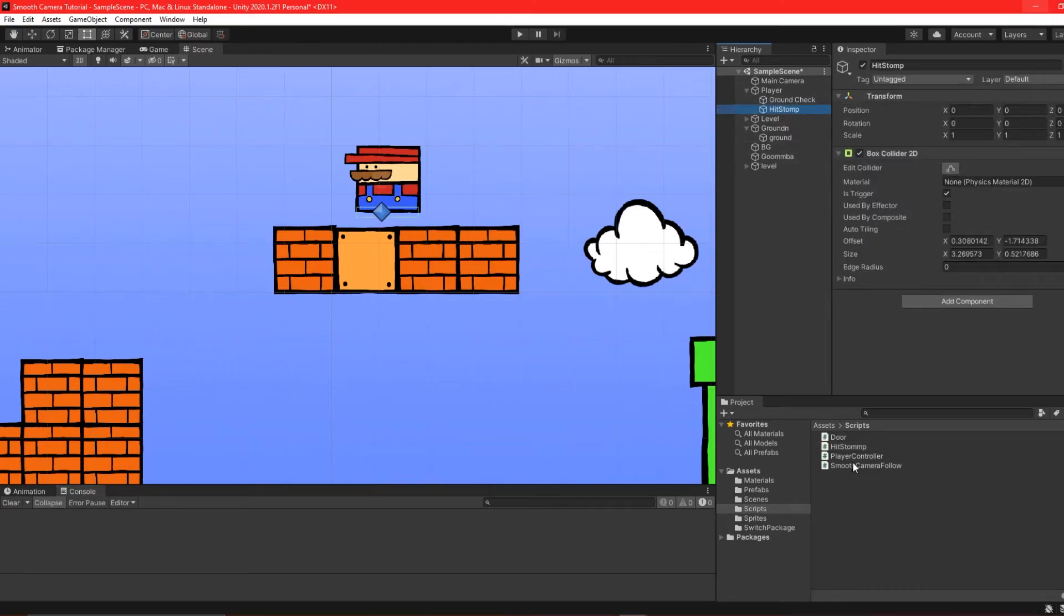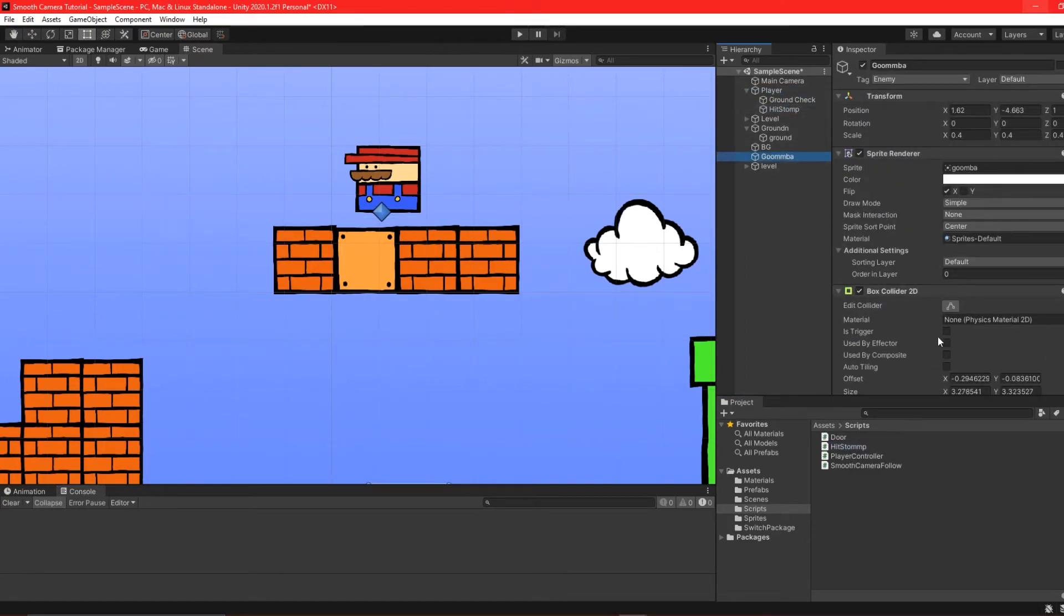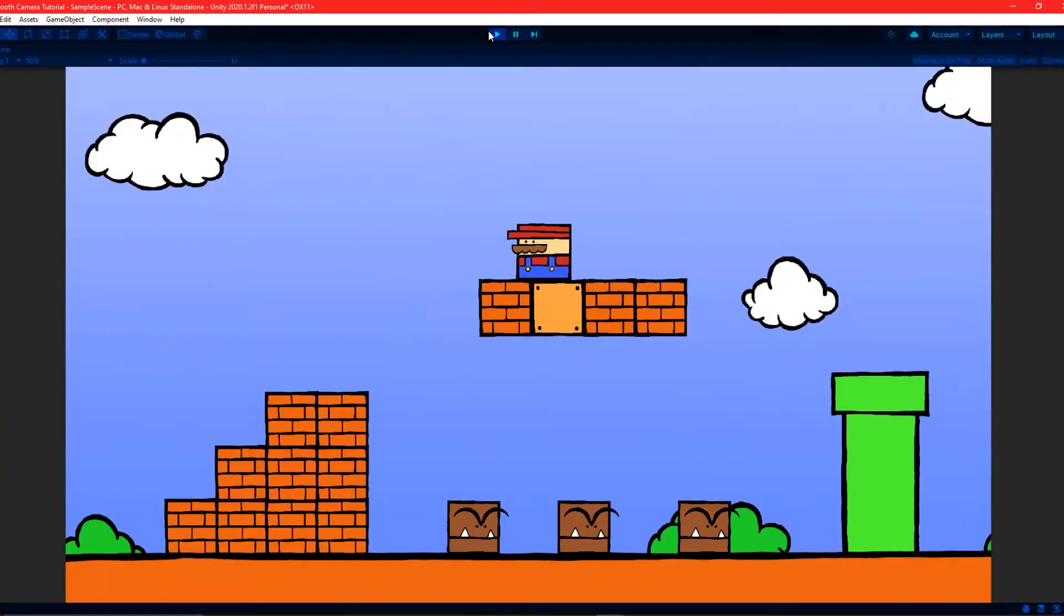Back in Unity, attach the new script to the foot collider we just created. Drag the player's rigidbody into the script and set the bounce value. Also make sure that the HitStomp collider is set to trigger.